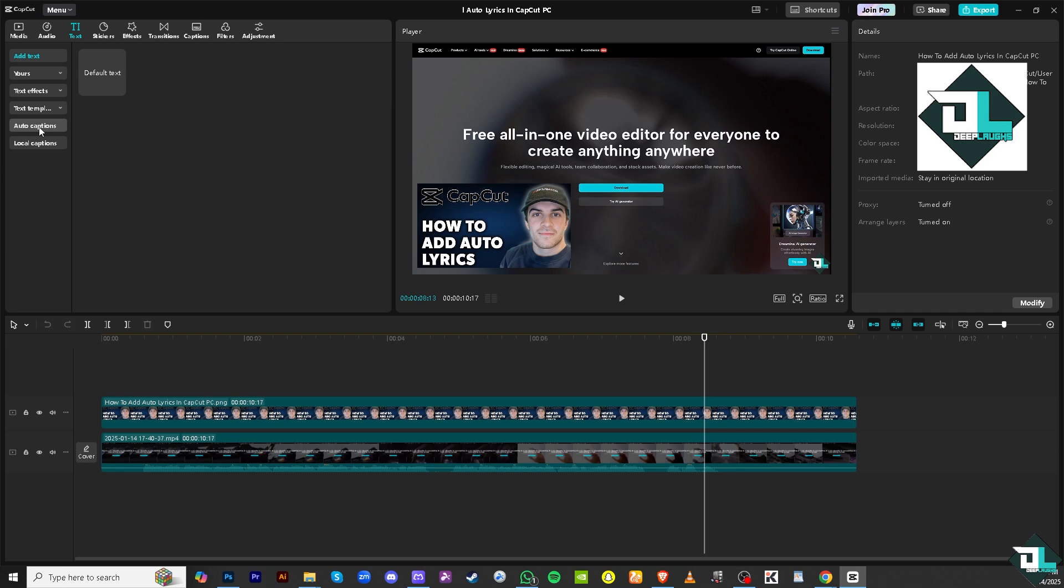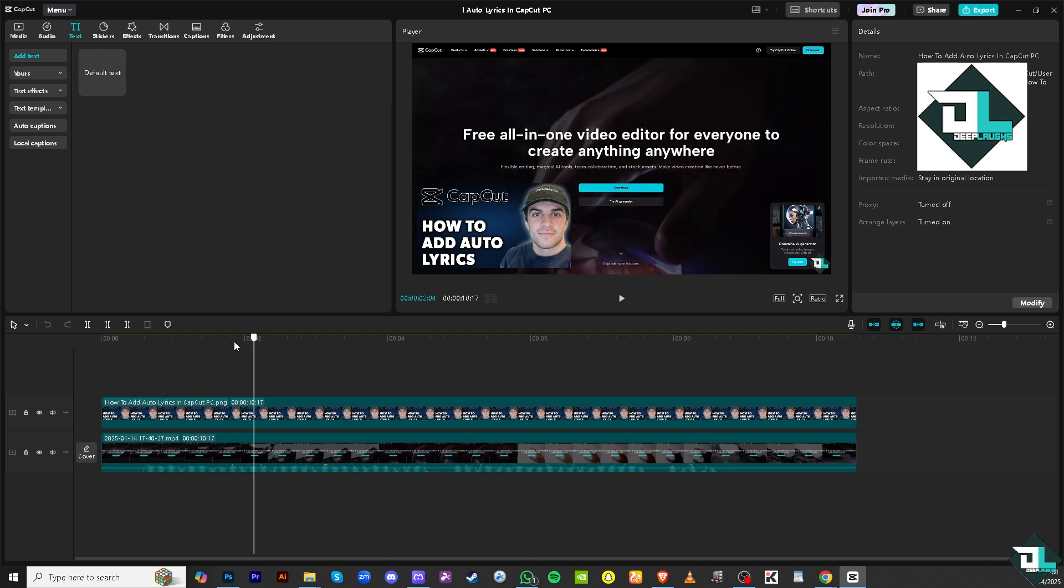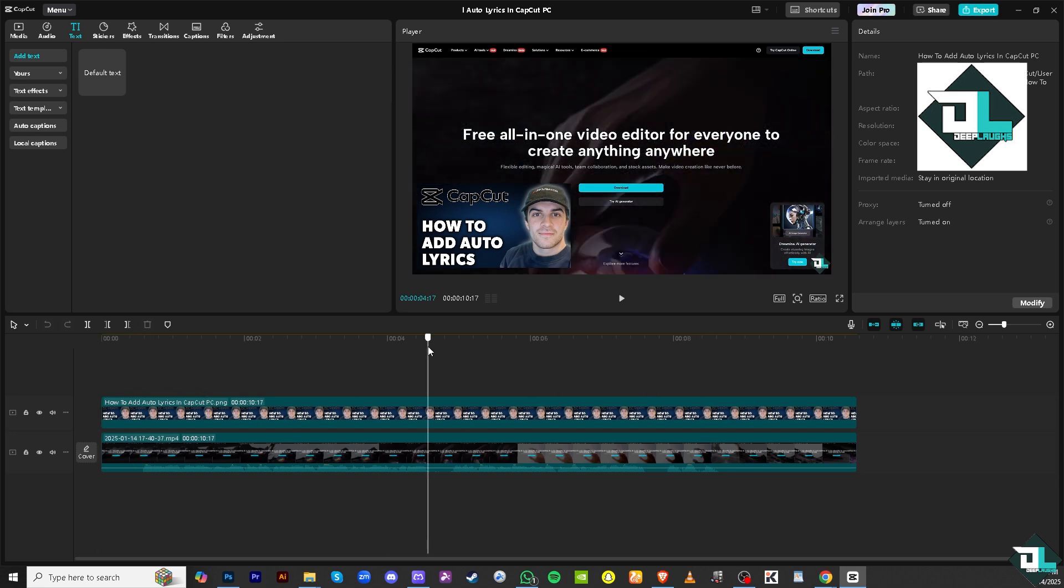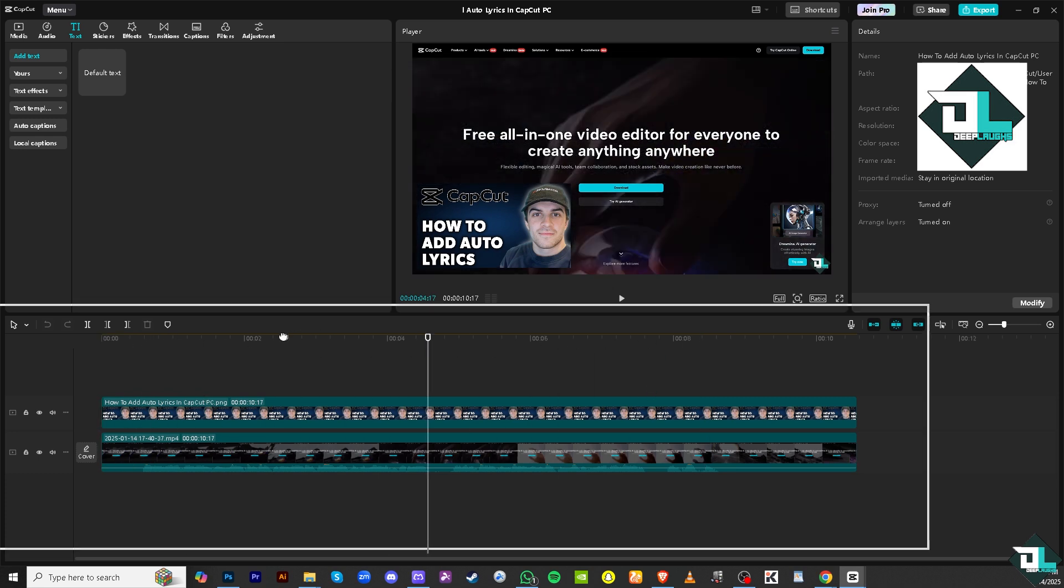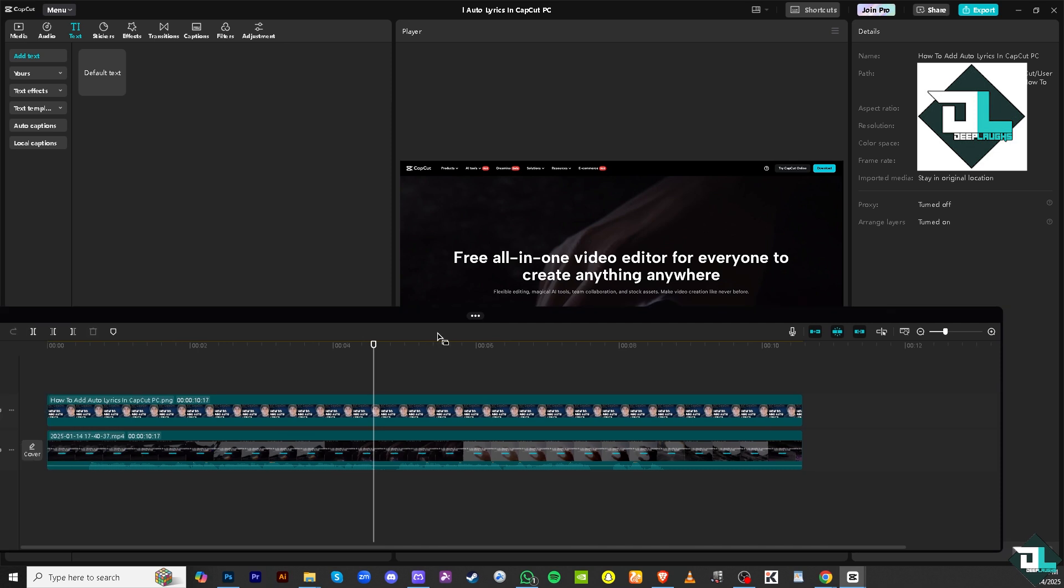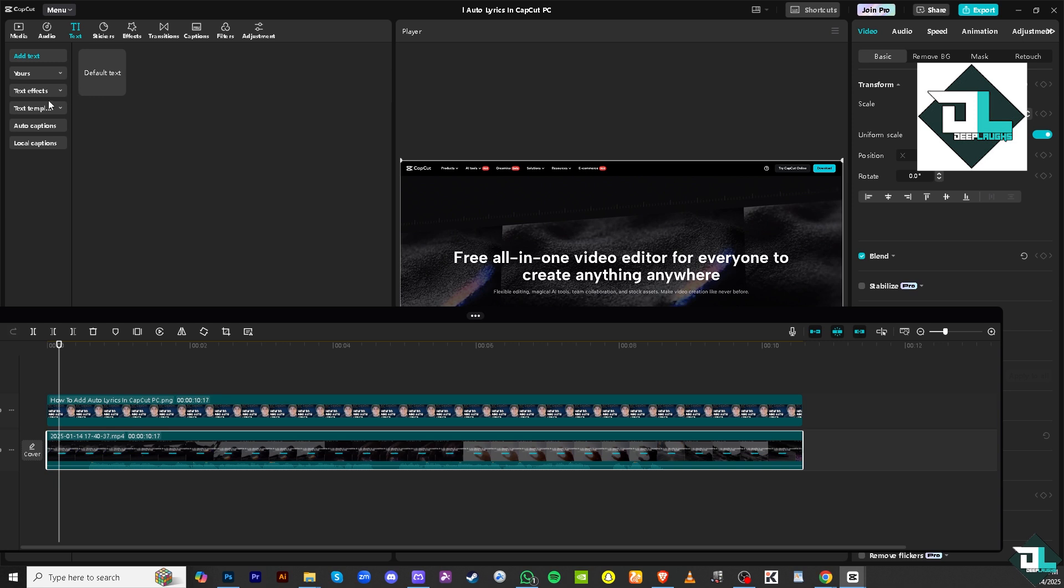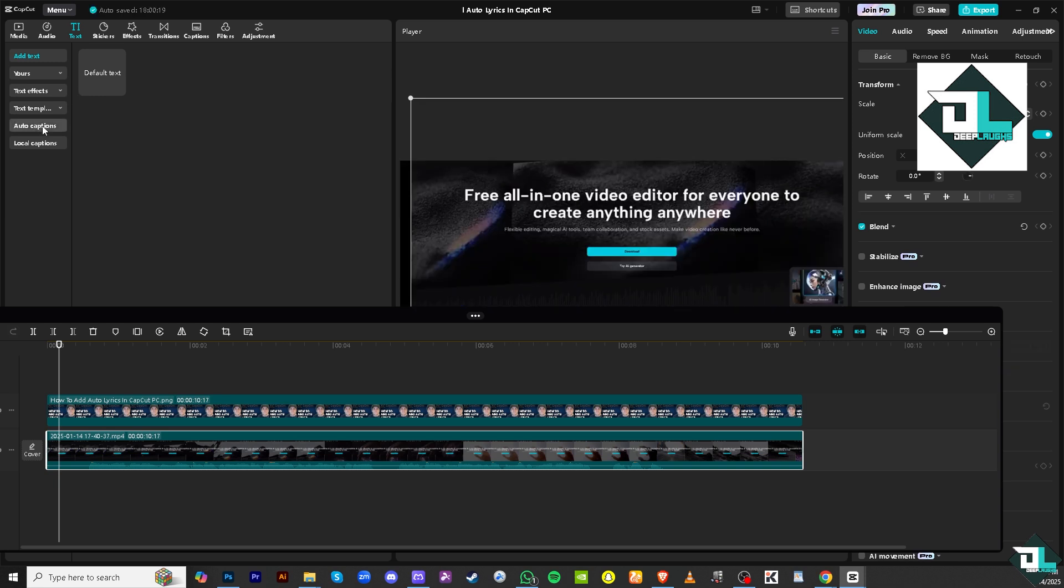This feature will automatically generate subtitles based on the audio of your device. So if we click the playhead from the very beginning, right here, we're going to be able to do that. Click the auto caption features.